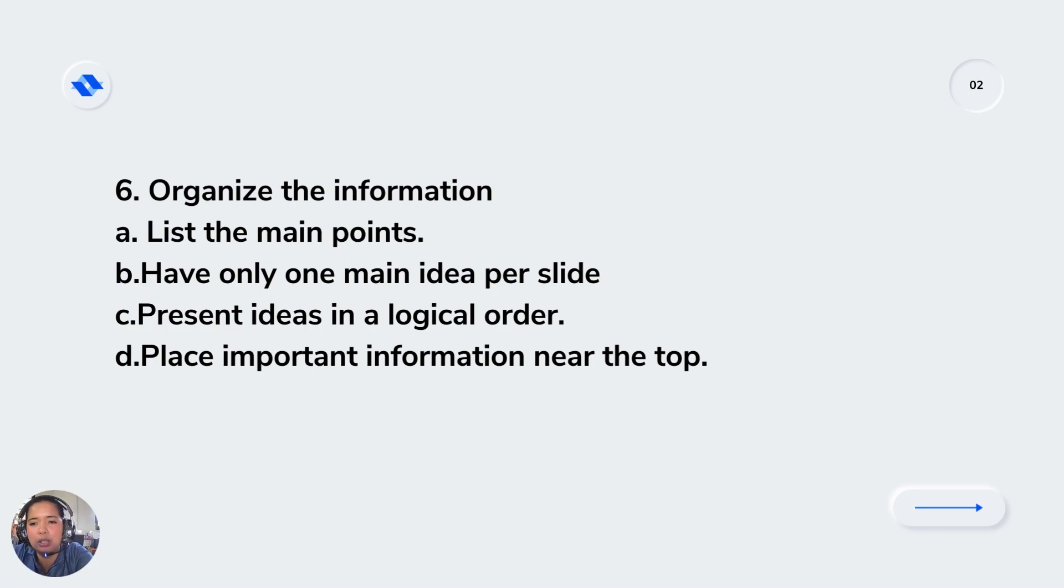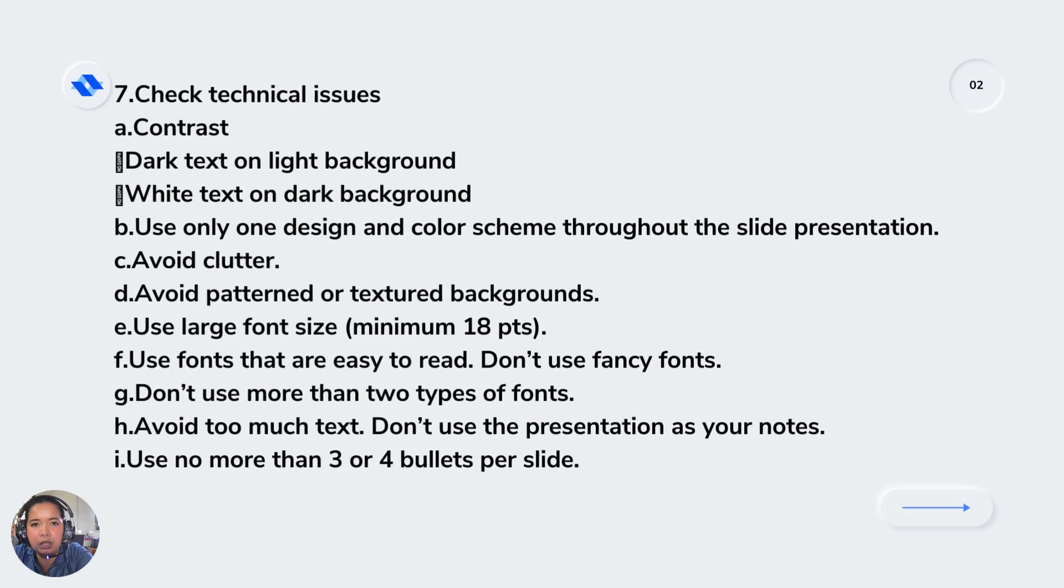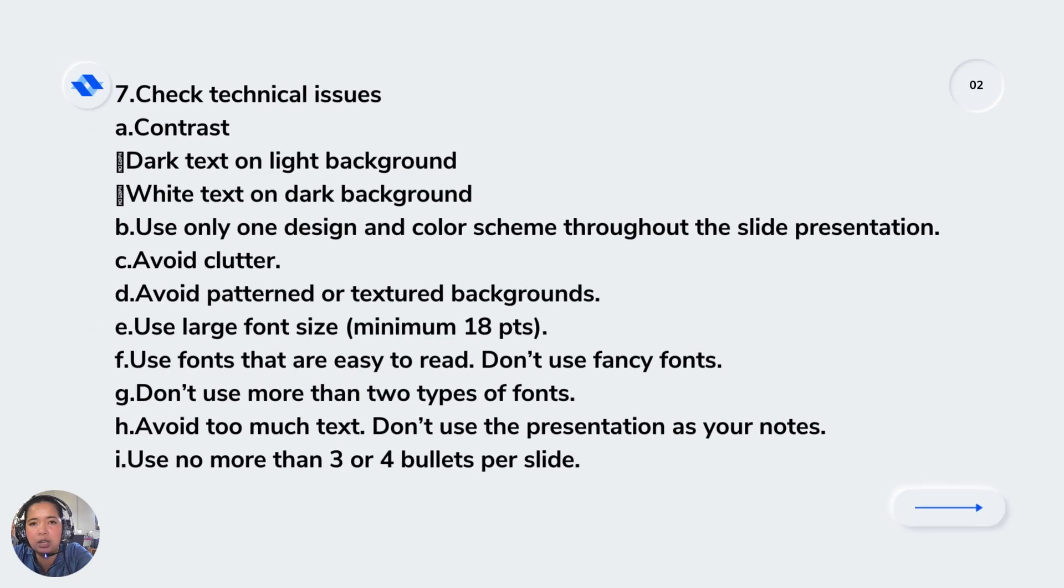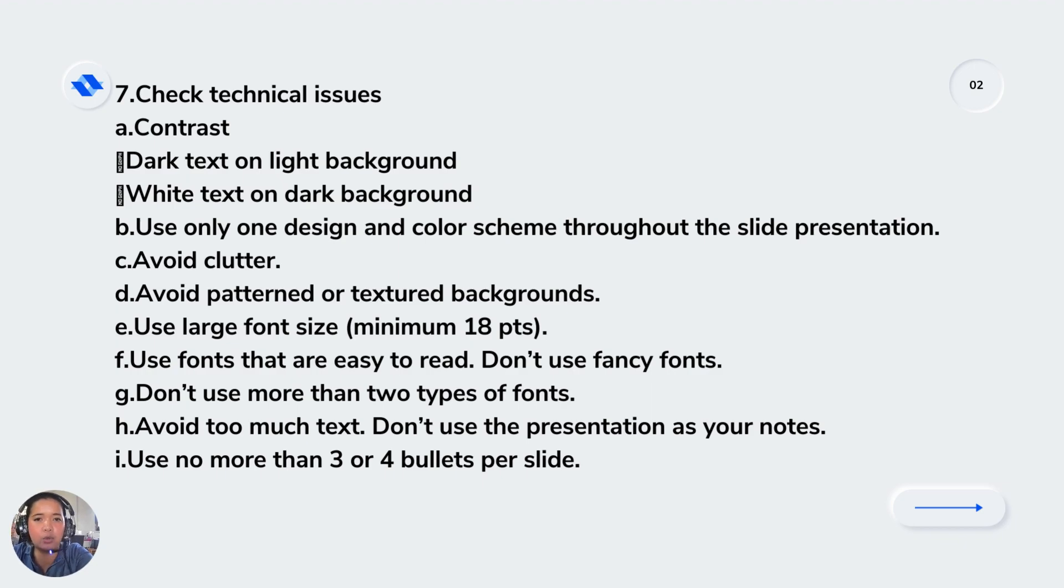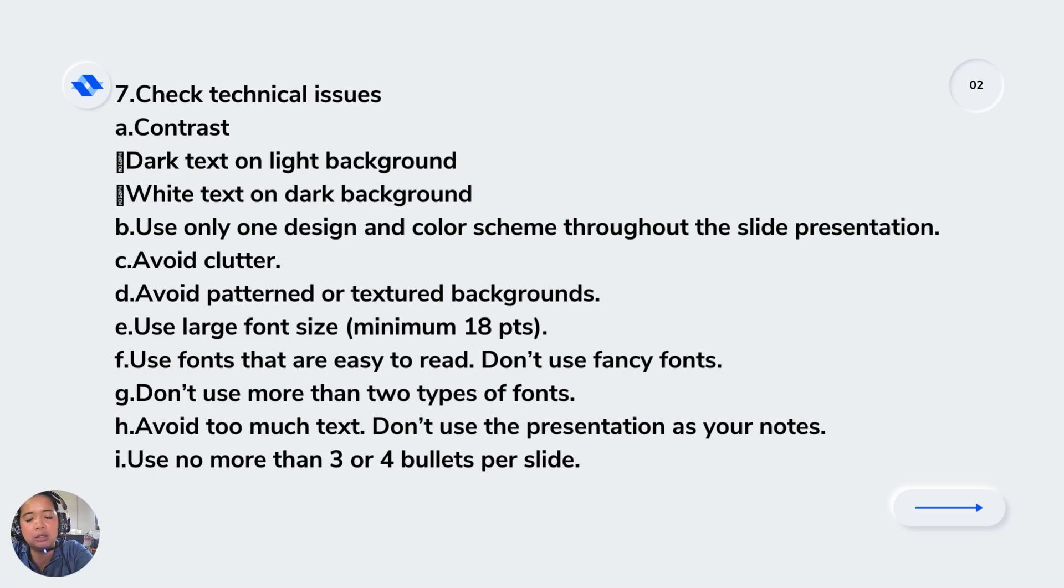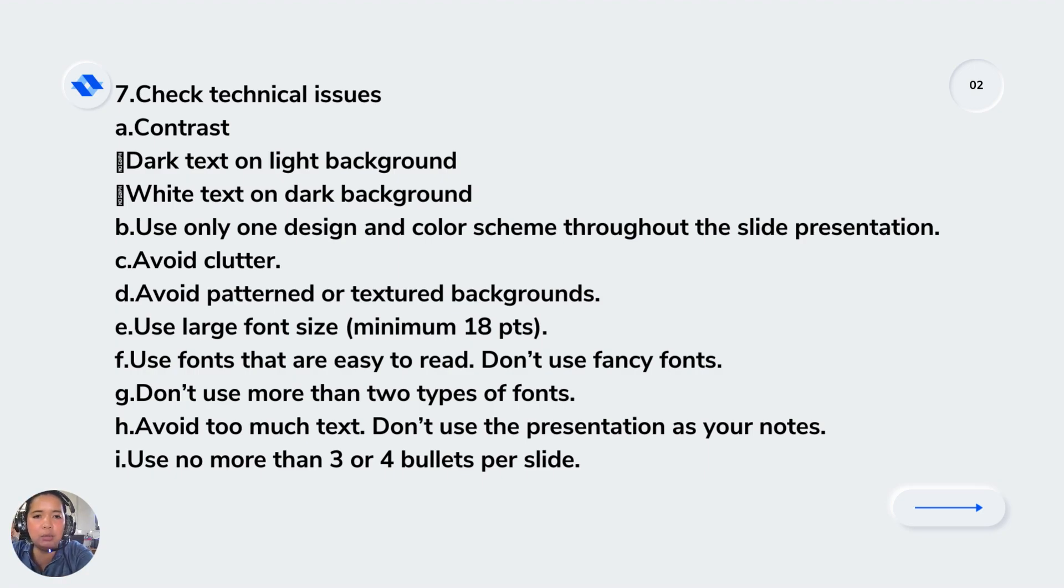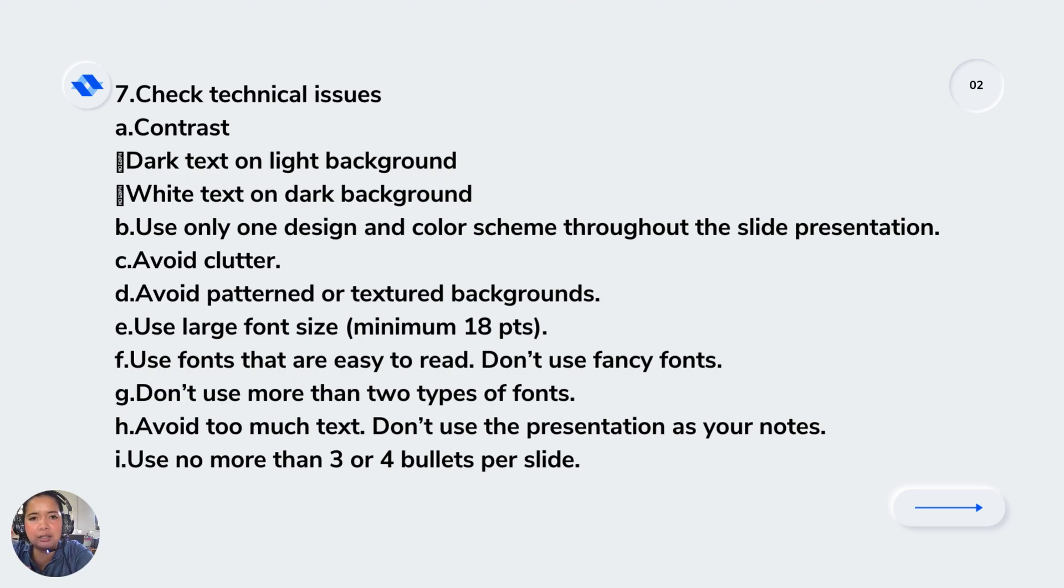Try to check technical issues in terms of contrast: dark text on light background or white text on dark background. Use only one design and color scheme throughout the slide presentation. Avoid cluttering, meaning disorganized words and images. Make a good layout and avoid patterned or textured backgrounds.